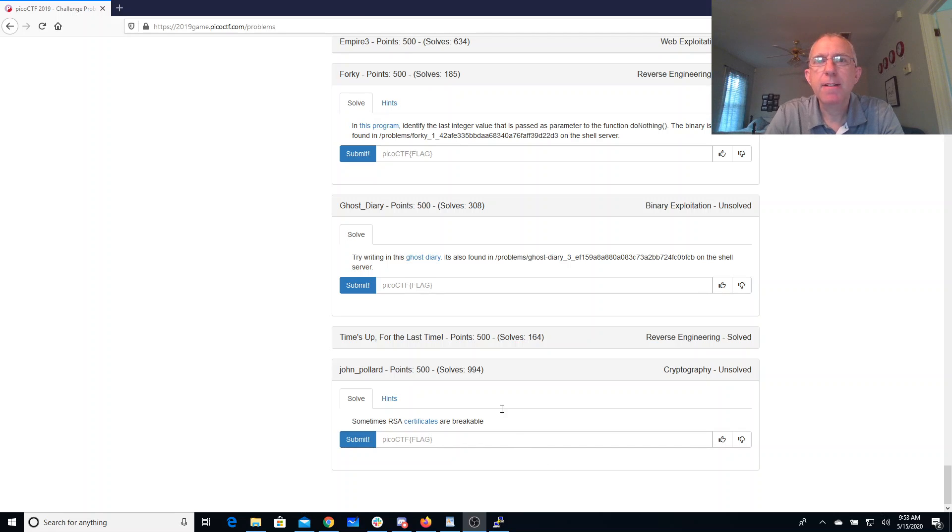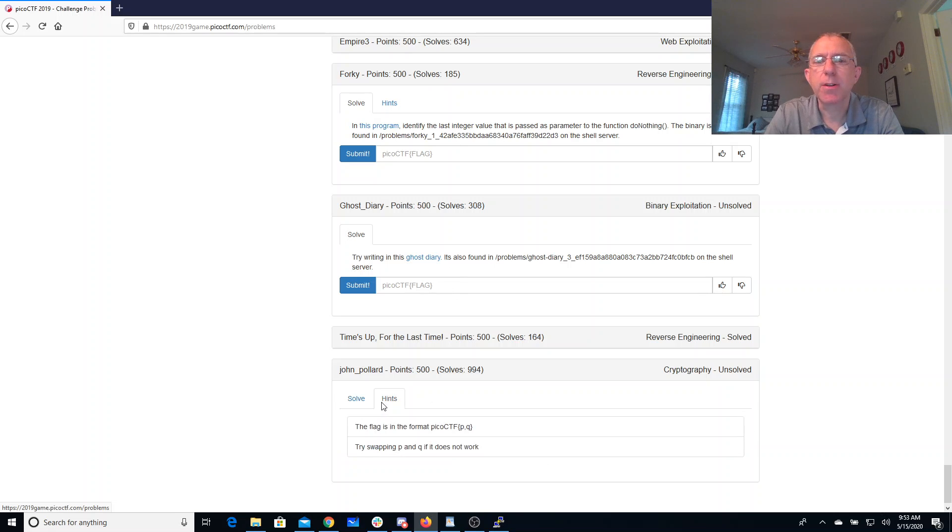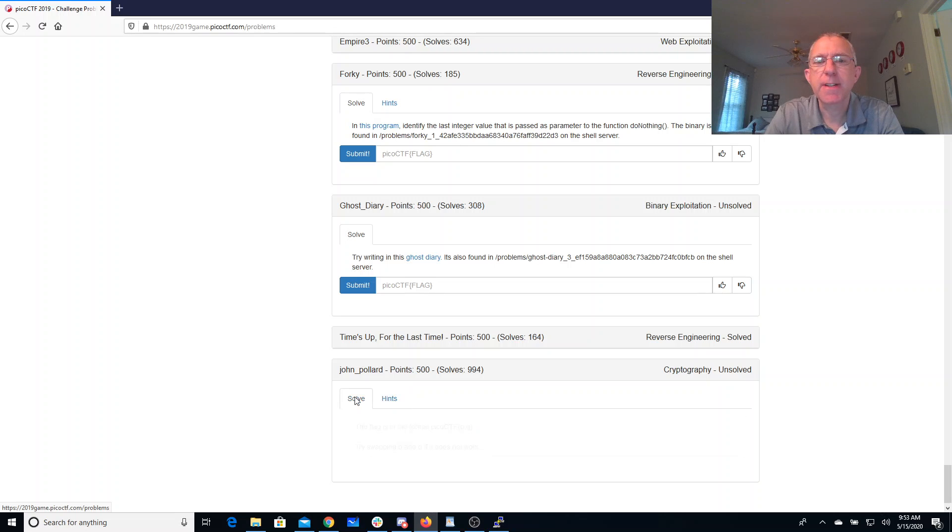John Pollard, sometimes RSA certificates are breakable. The flag is in the format picoctf p comma q - try swapping q and p if it doesn't work.